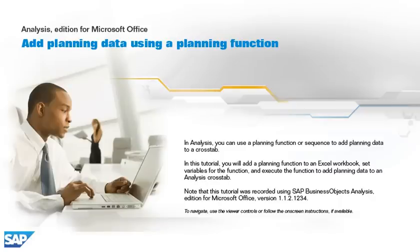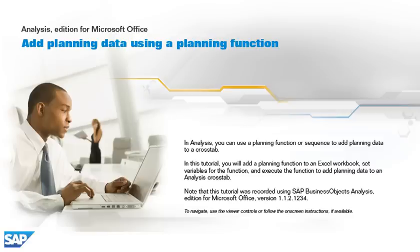In Analysis, you can use a planning function or a sequence to add planning data to a cross-tab. In this tutorial, you will add a planning function to an Excel workbook, set variables for the function, and execute the function to add planning data to an analysis cross-tab.